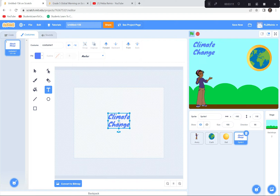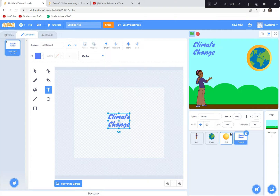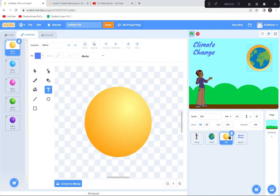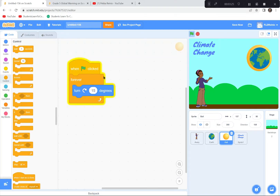So I've got my title, I've got Avery who's going to be talking for us, a Blue Sky background, the Earth, and a spinning atmosphere. The code for the atmosphere is simple: just turn 15 degrees forever. Now we're going to have Avery explain what's happening in our demonstration.